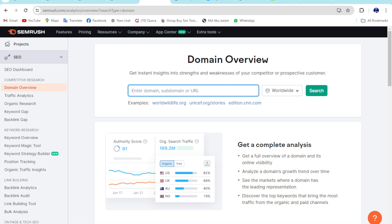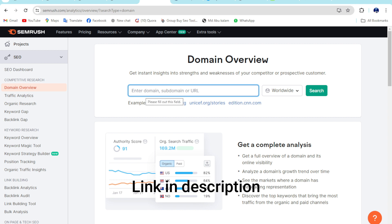In this tutorial I'm going to show you Domain Overview on SEMrush. So first of all you need to go on my video description below, then click on the first link I attached.